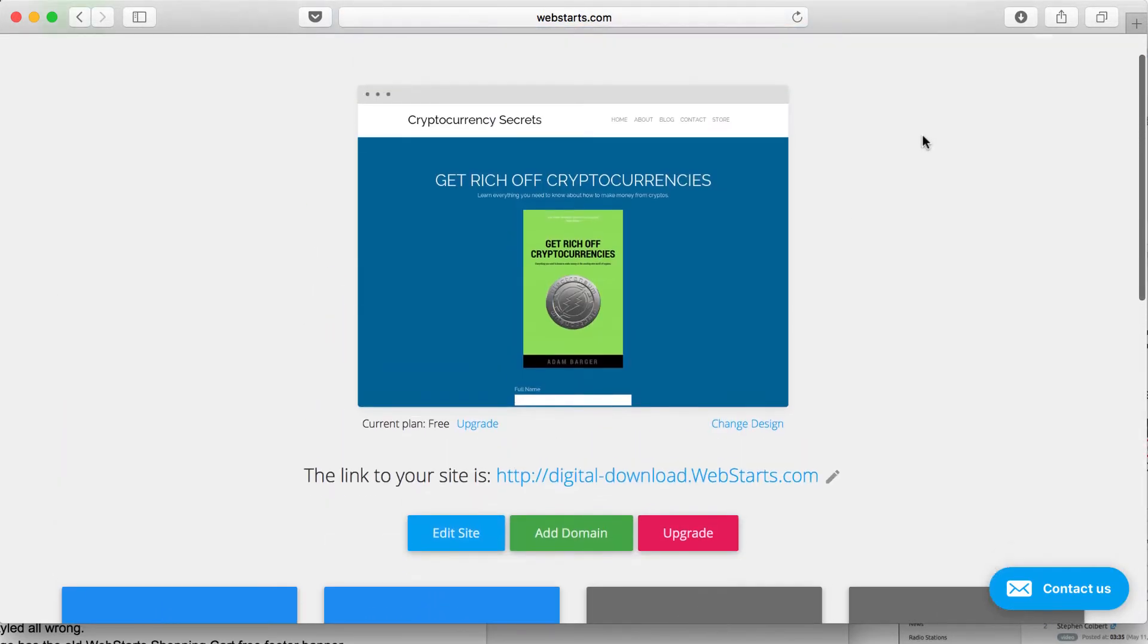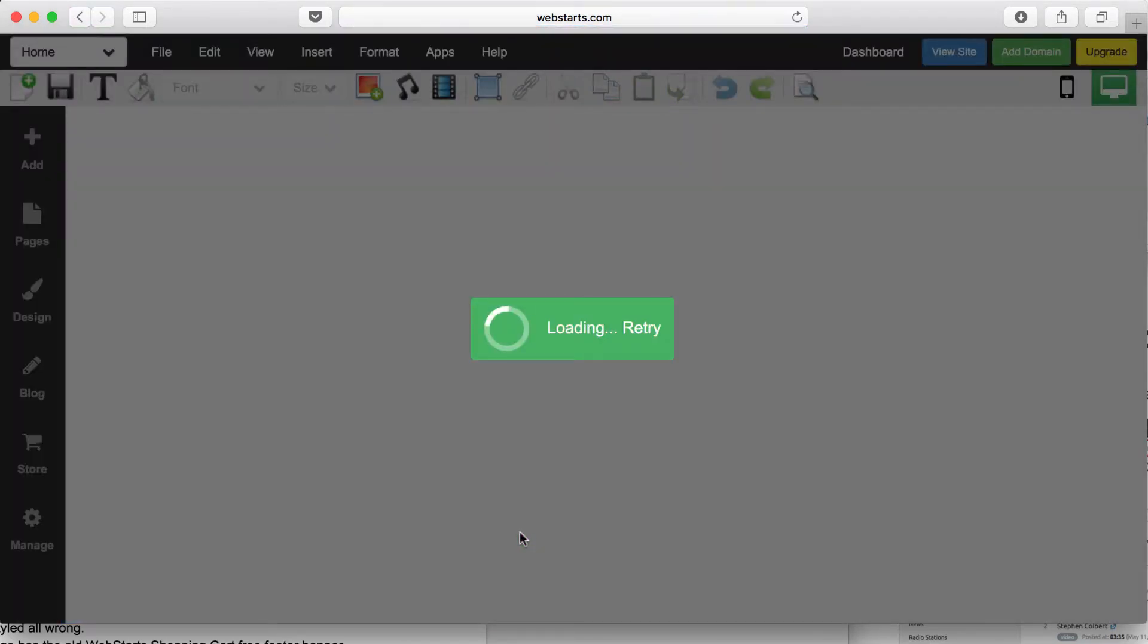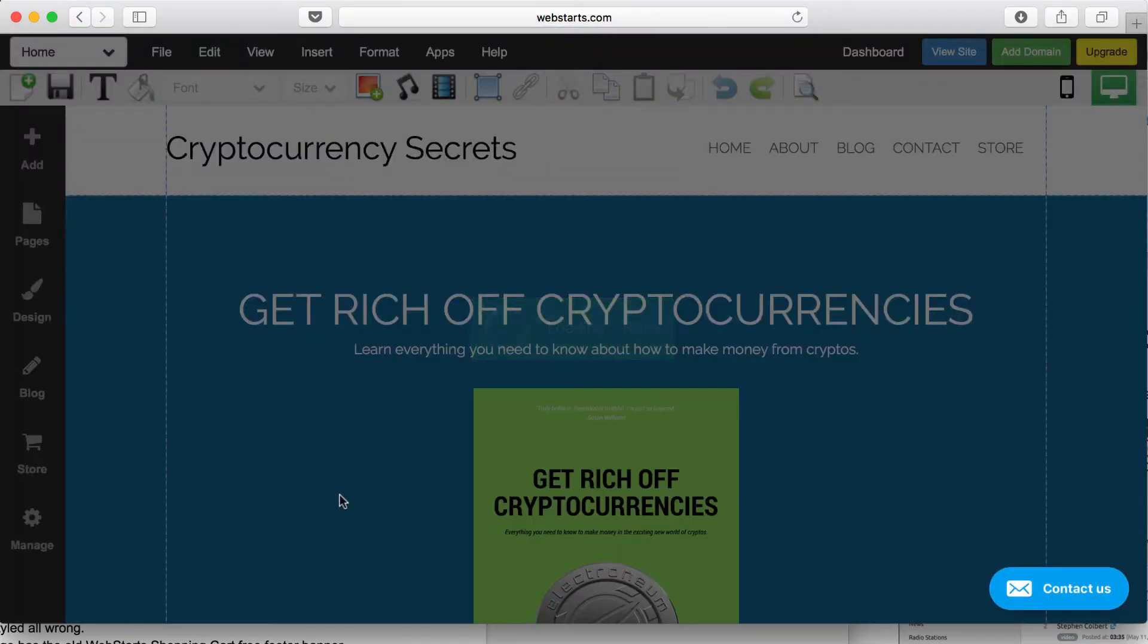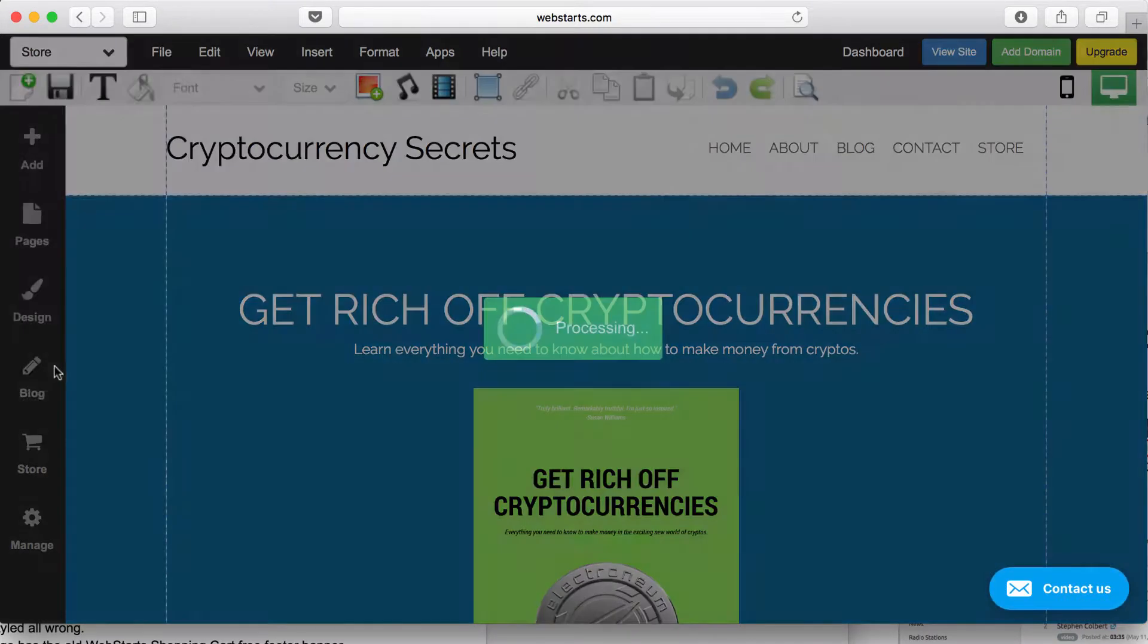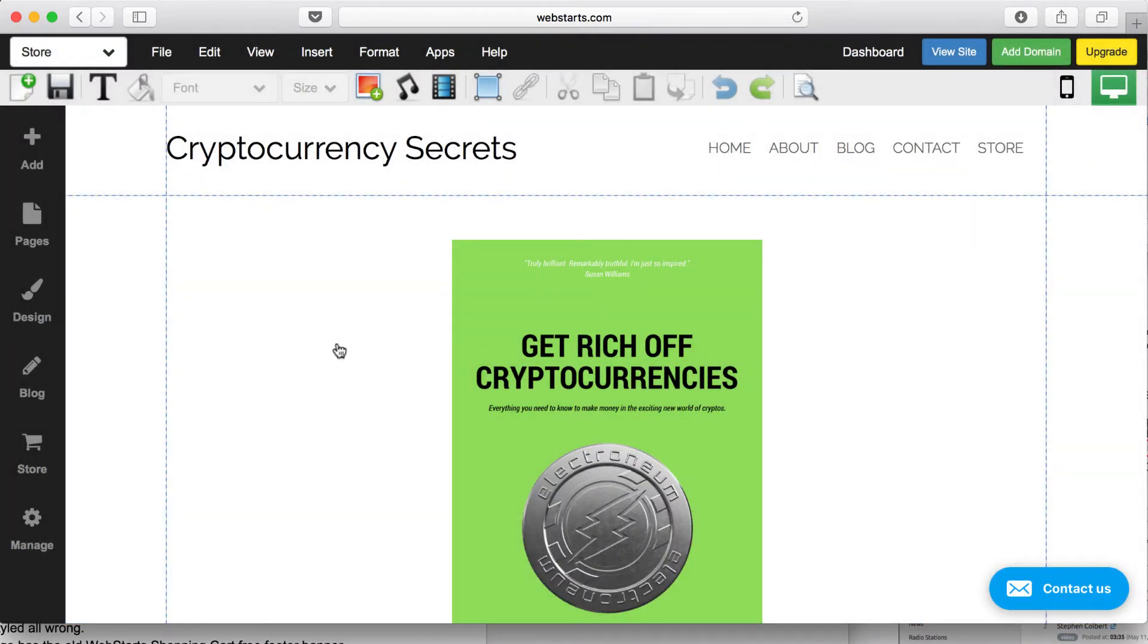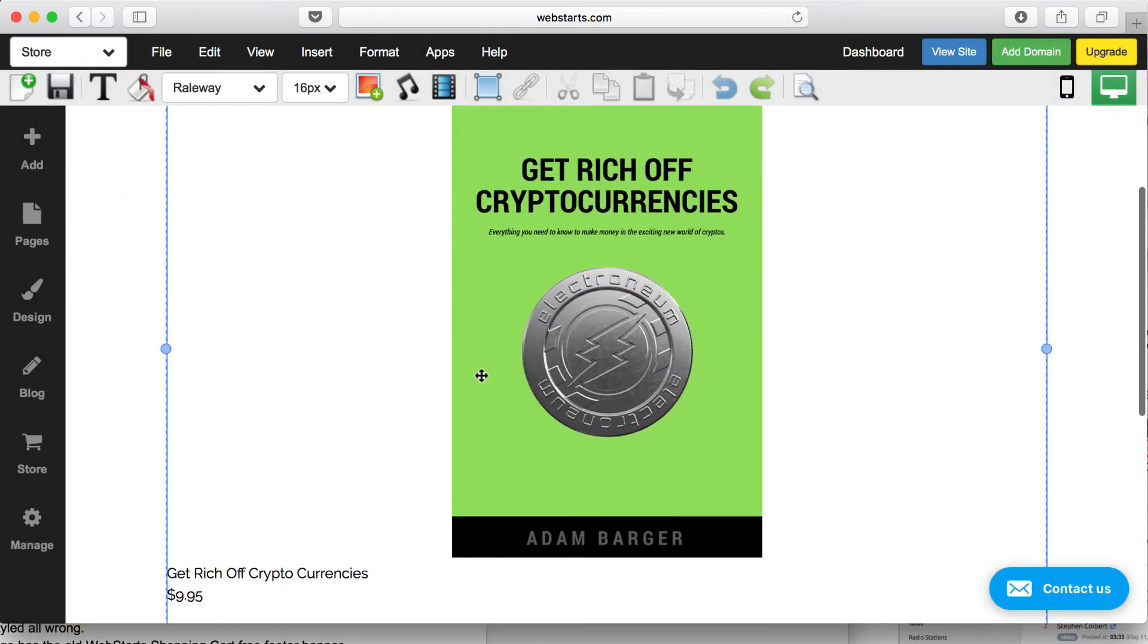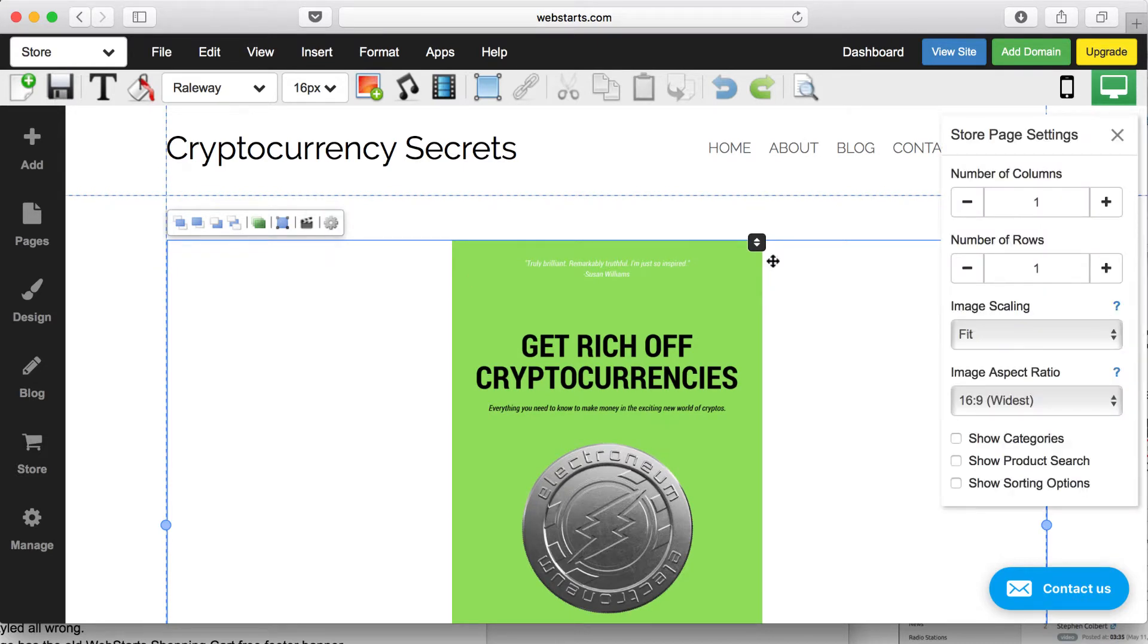Going back over to my WebStarts store, I click Edit Site to edit the pages of my site. I choose my store page from the drop-down menu, and then I make sure that my store settings are what I want.